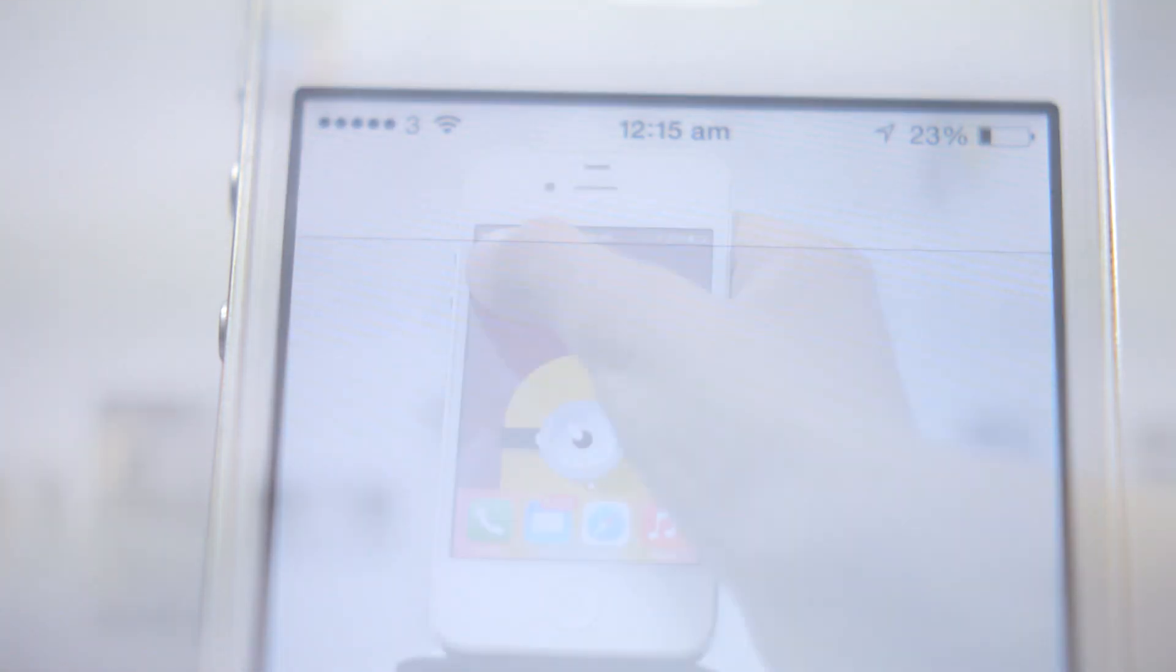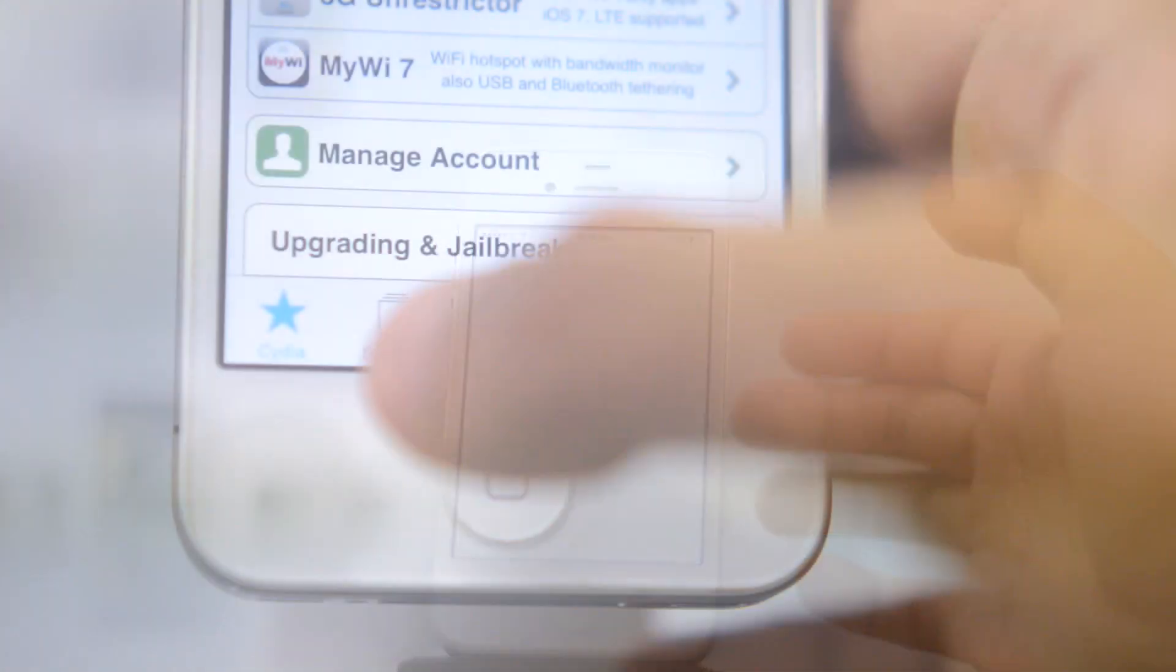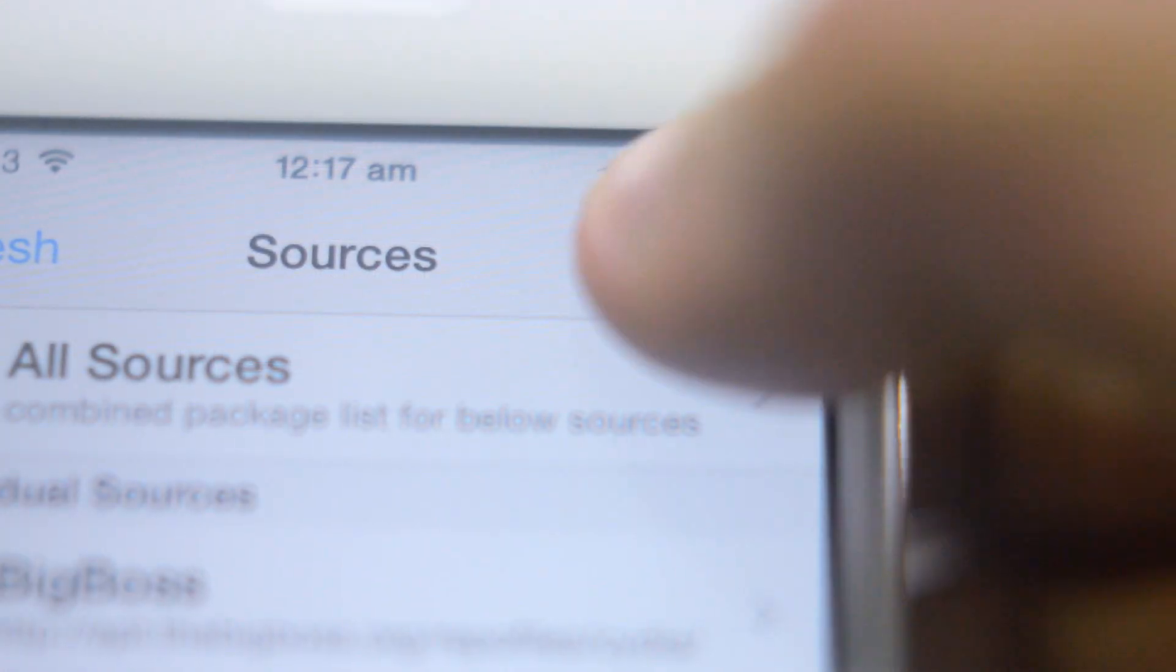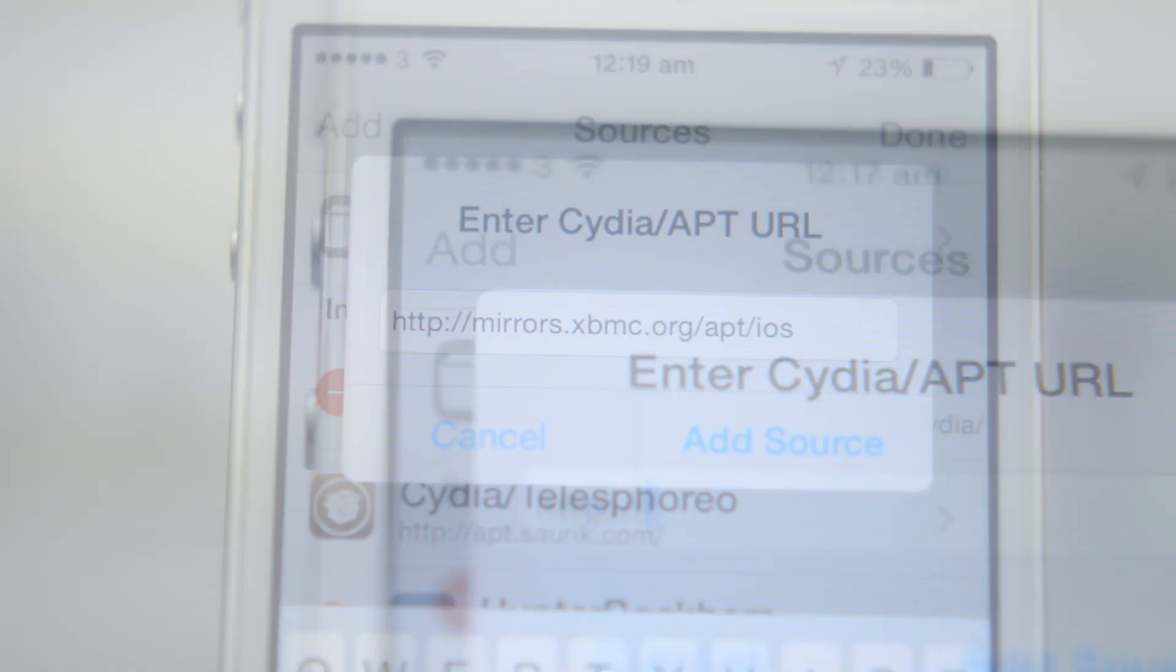First launch Cydia. We're going to have to add a repository, so we go to the source tab, hit edit and then add and type in this repository. You can either pause the video and copy it or look in the description.